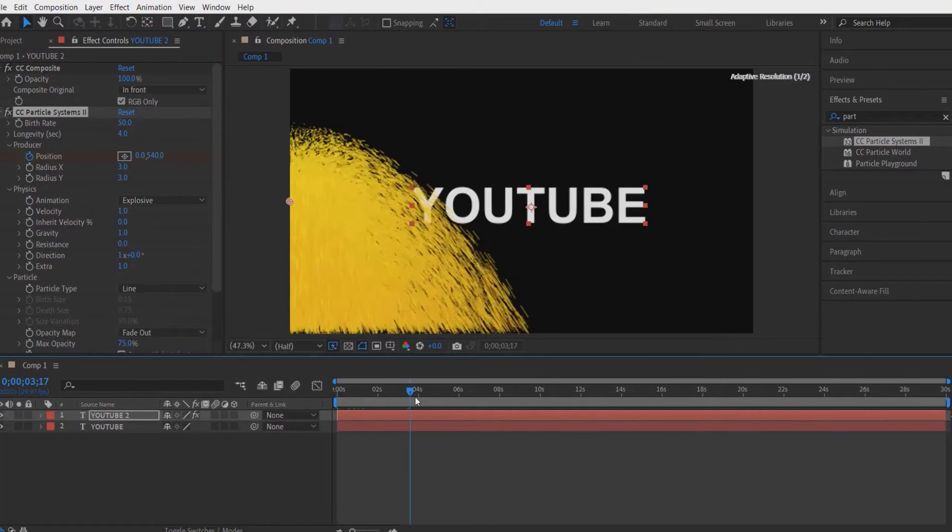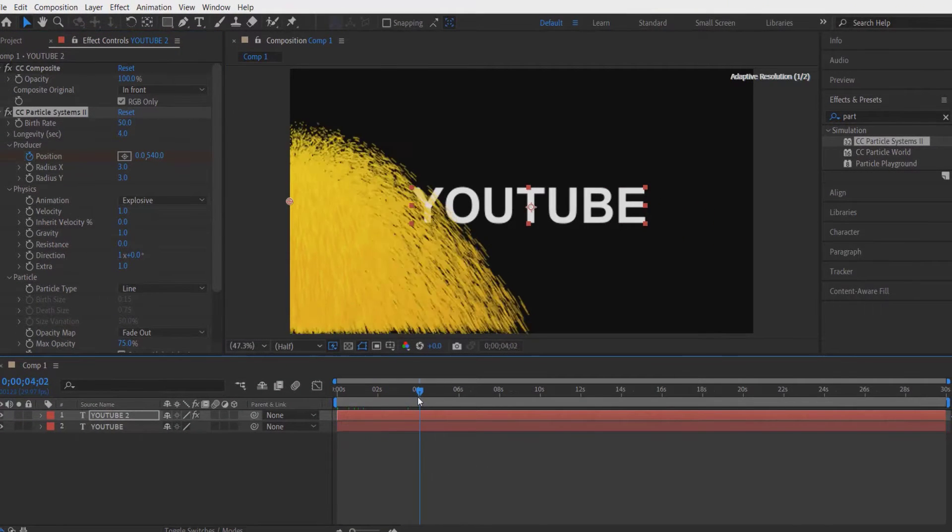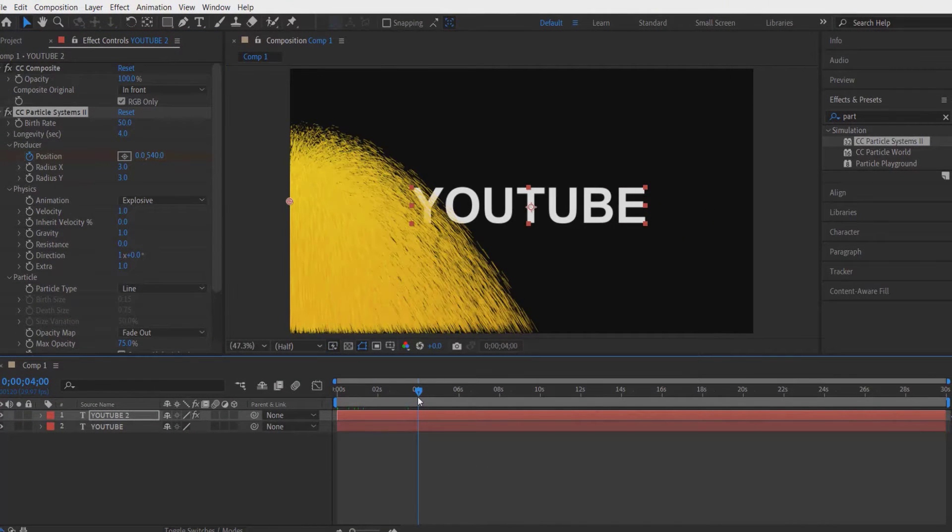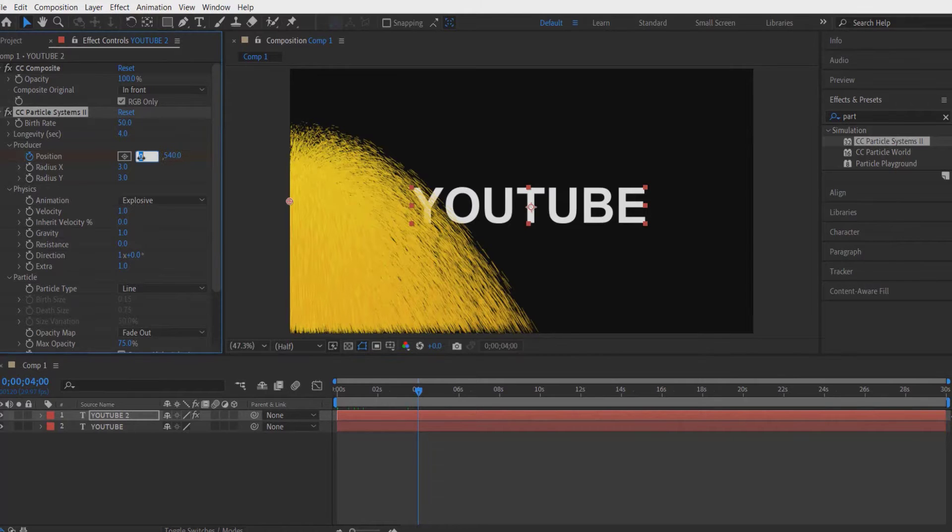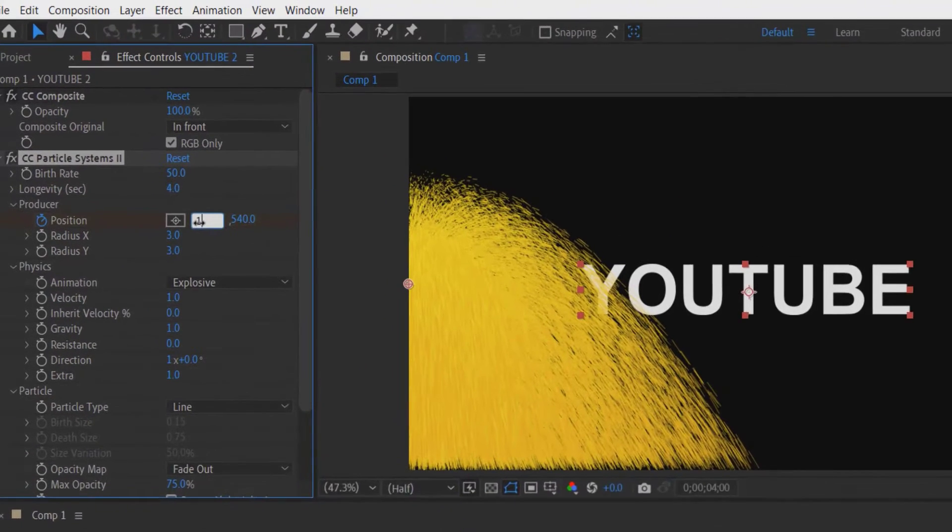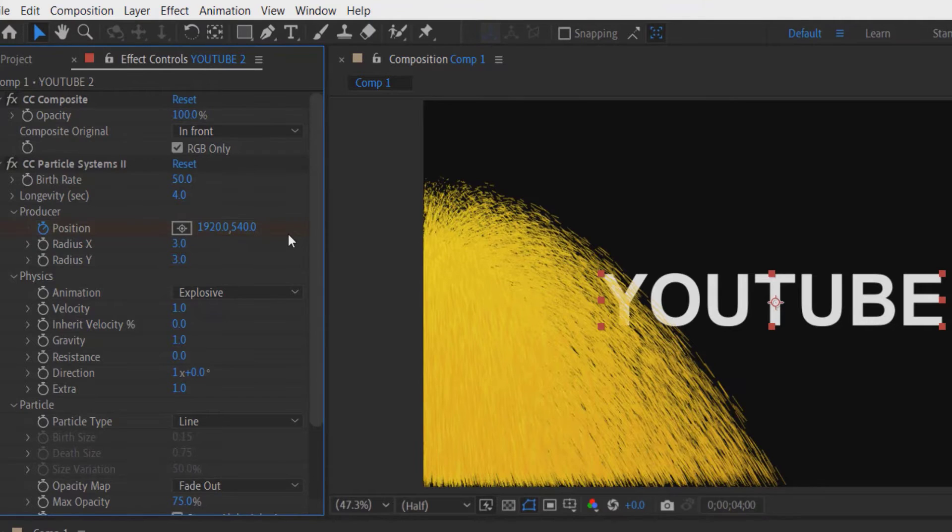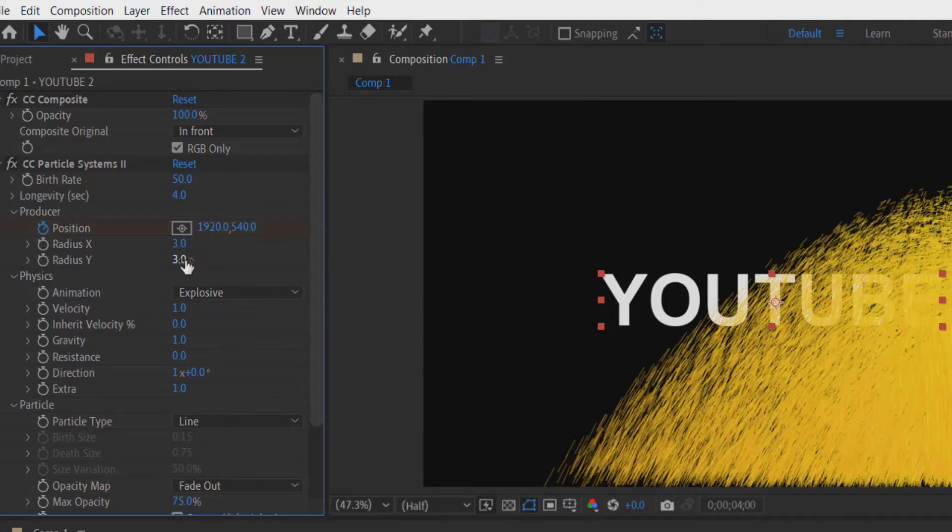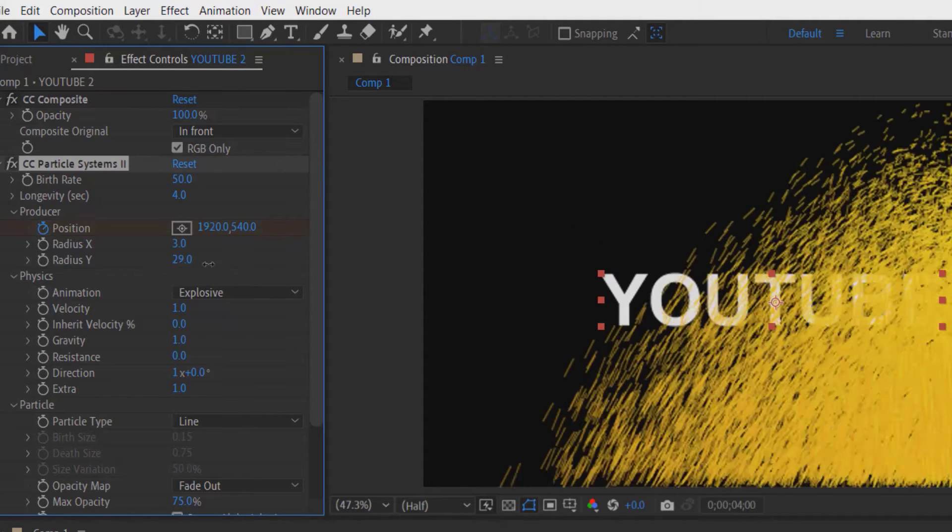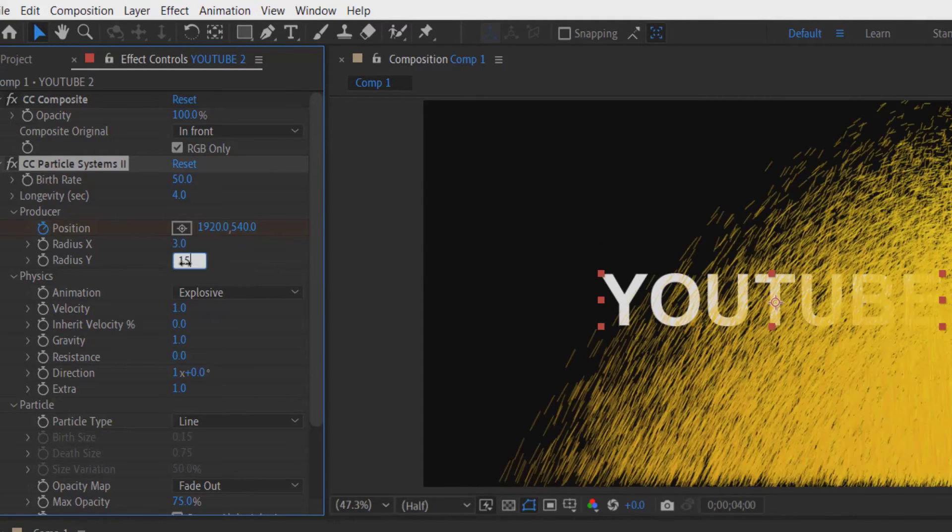Now go a few frames, let me go four seconds and change to 1920. Now let me adjust the radius Y to 15.